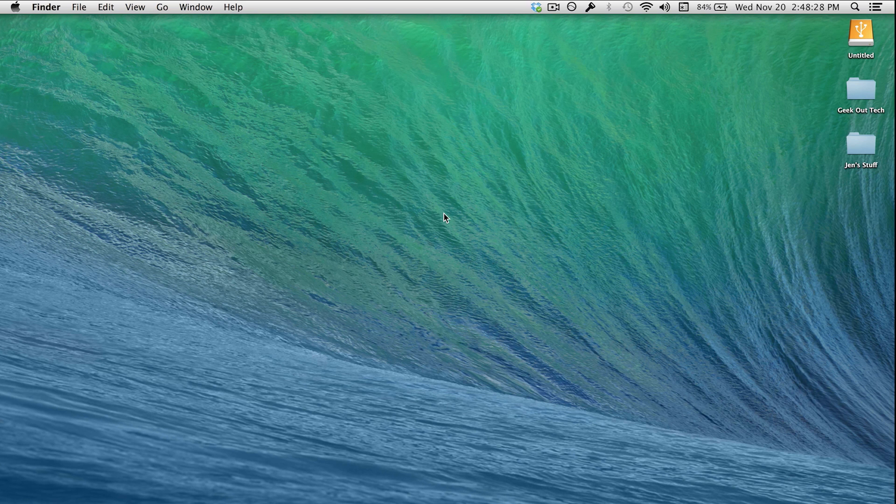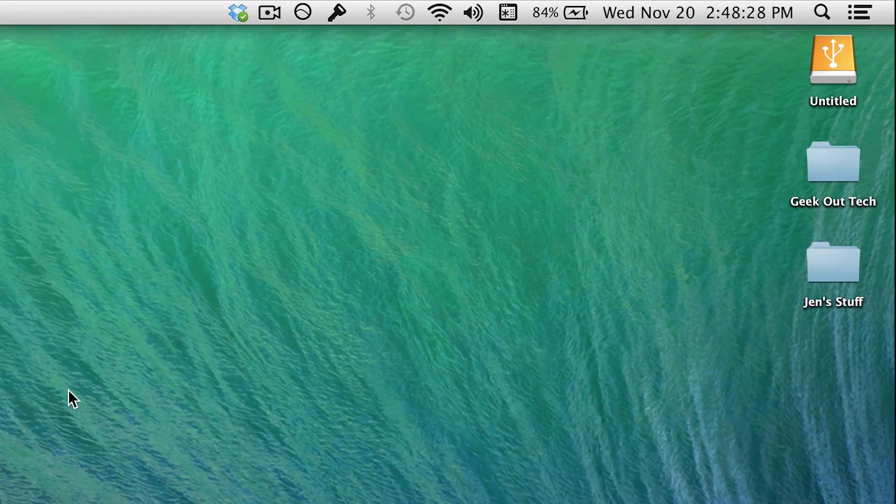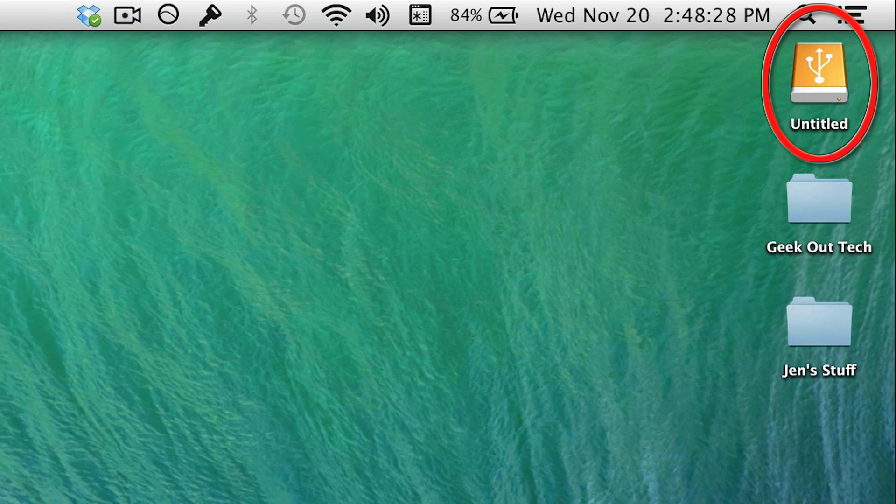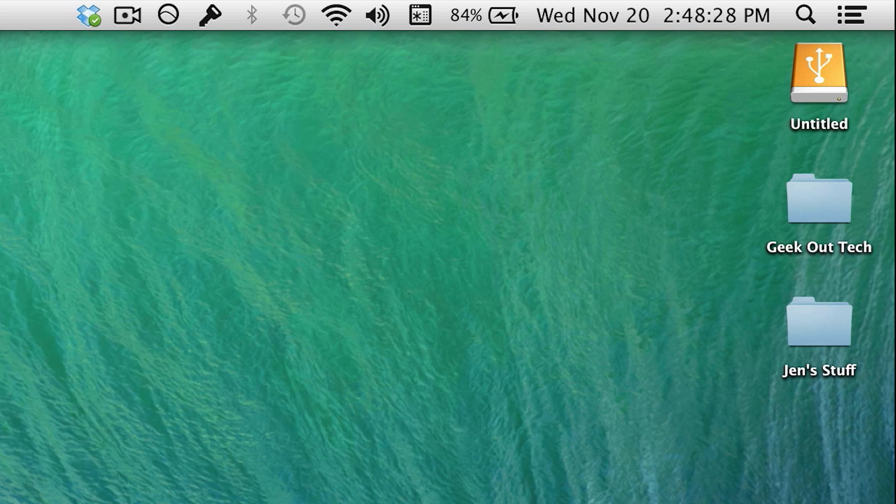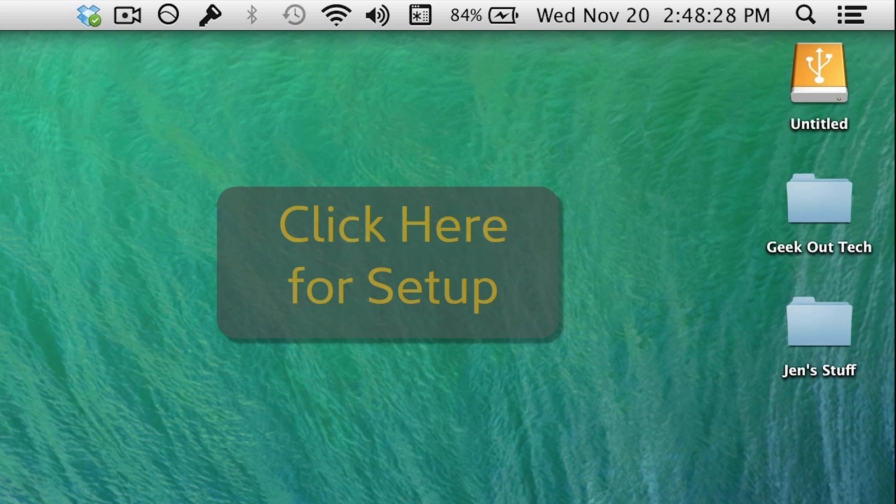The first thing to do is make sure that the external hard drive is set up properly. If your drive is already set up properly, click here to go straight to the Time Machine setup.